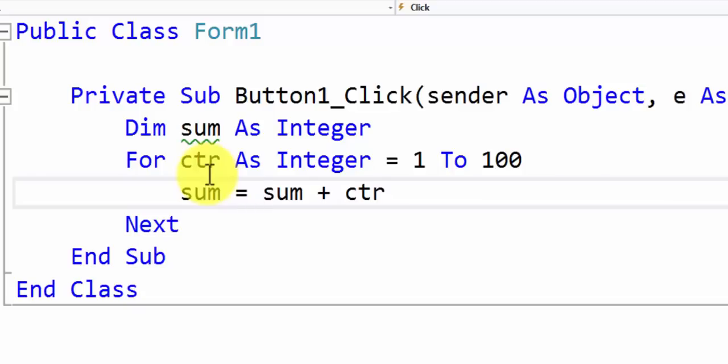This is very similar to what we did in our part C where balance was actually calculated as 1 plus APR times balance. So the previous value of balance was multiplied with 1 plus R to generate the next value for balance. That's exactly what we are doing. We are using the old value. We are adding the counter to it to generate the new value.